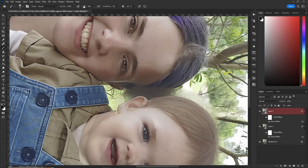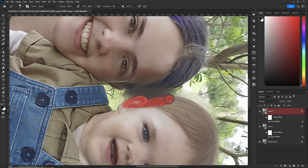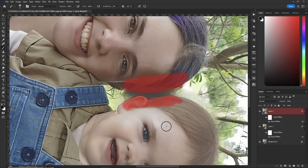Hit Q for Quick Mask, B for brush, make sure your flow is 100. Let's color in what we want to protect — we want to protect the ear and the baby's head. Do the same for the mom, coloring approximately where her hair would have been if the AI hadn't messed it up. Hit Q and your two selections have been made.